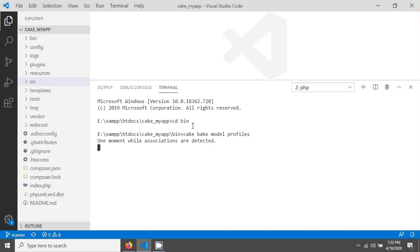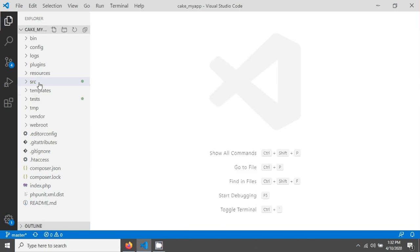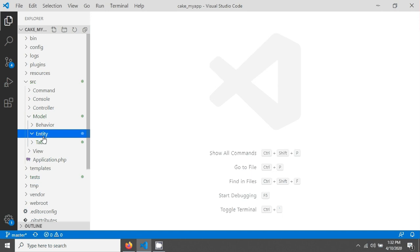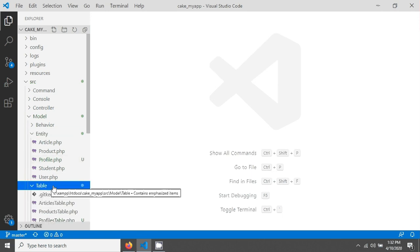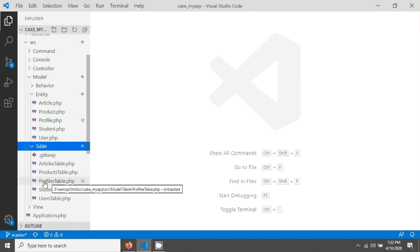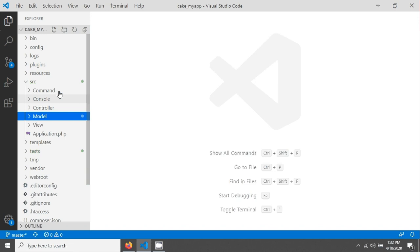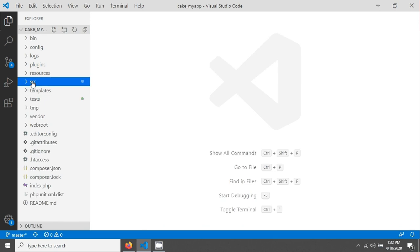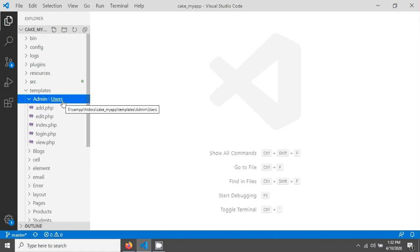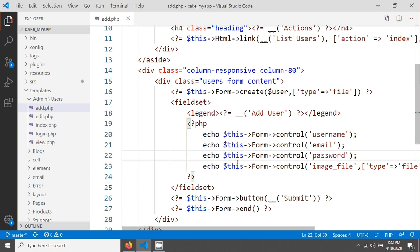After hitting Enter it will create our model for the profiles table — and it's already done. You can see in the models folder there is the entity and the profiles model that was created. Now let's go to the templates folder, then admin, then the users folder, and open the add.php file.